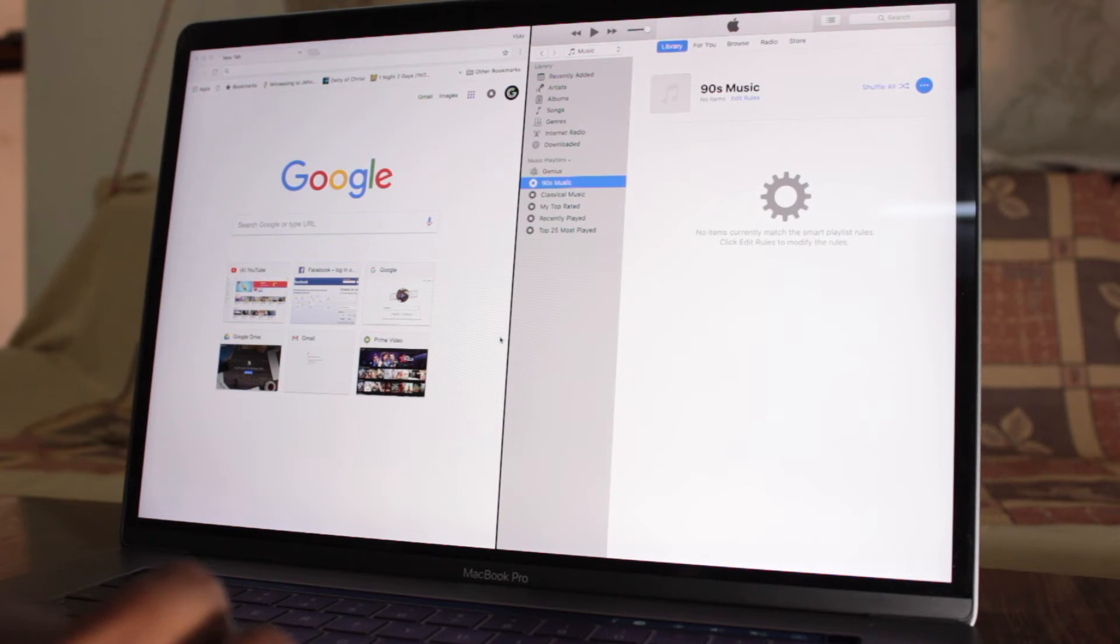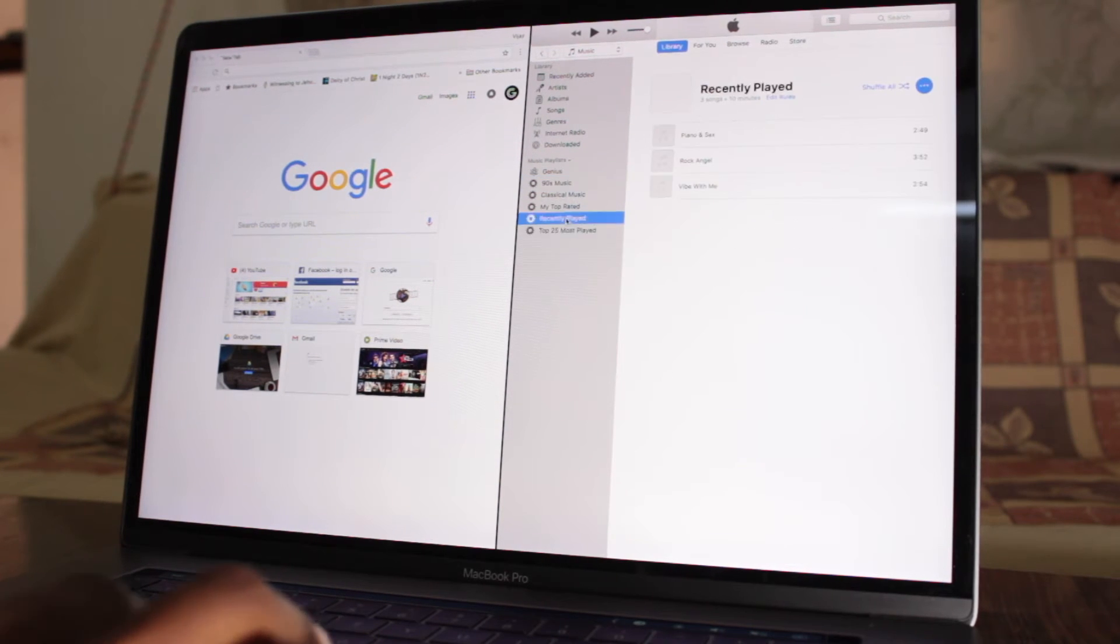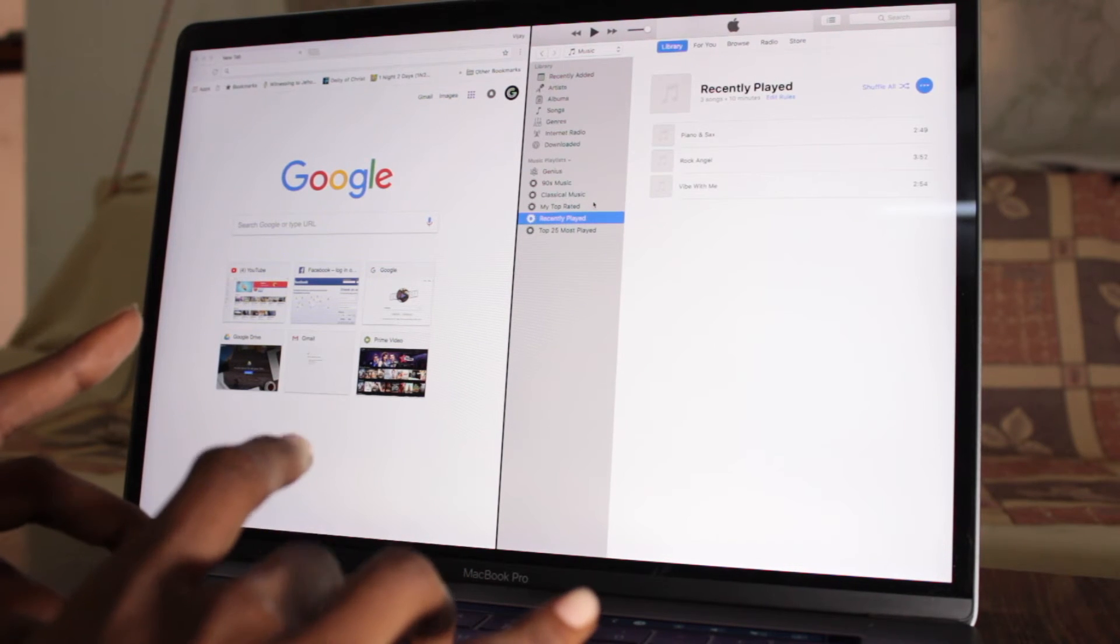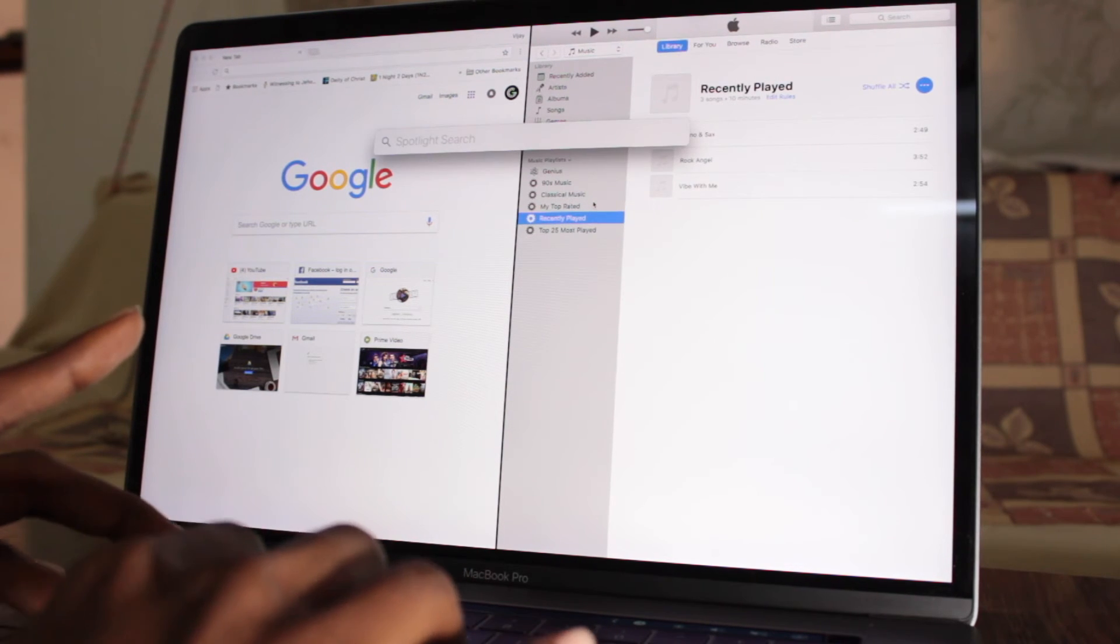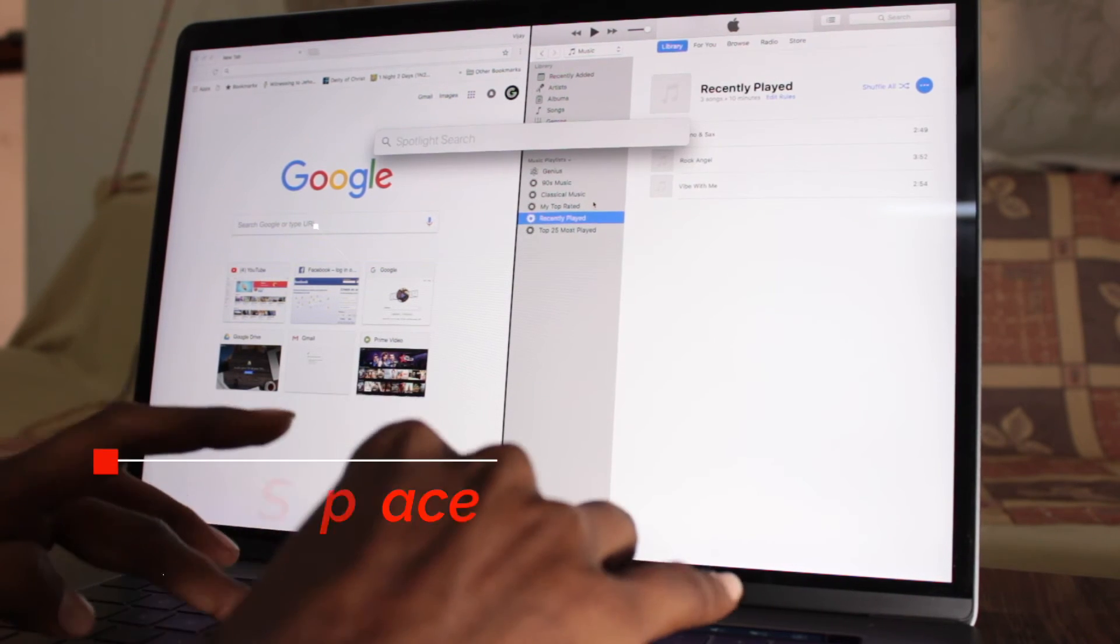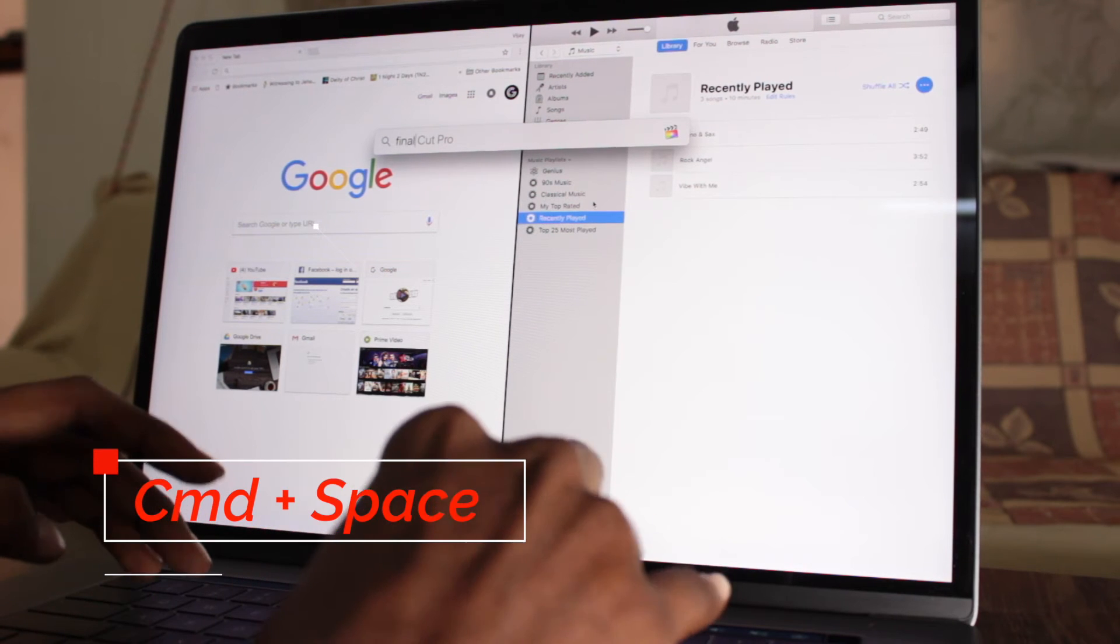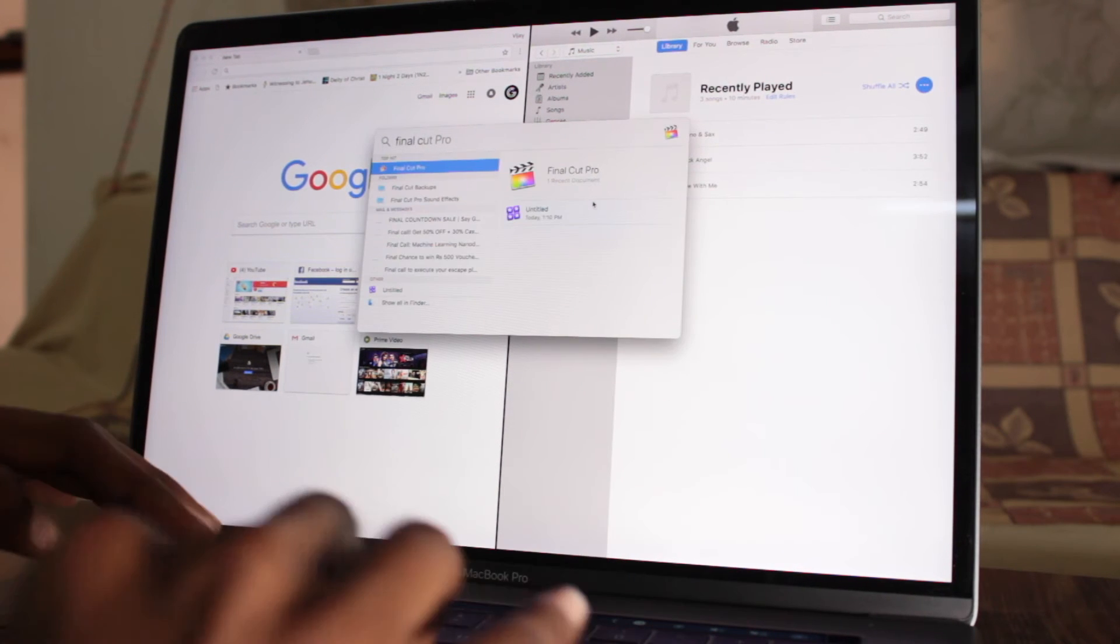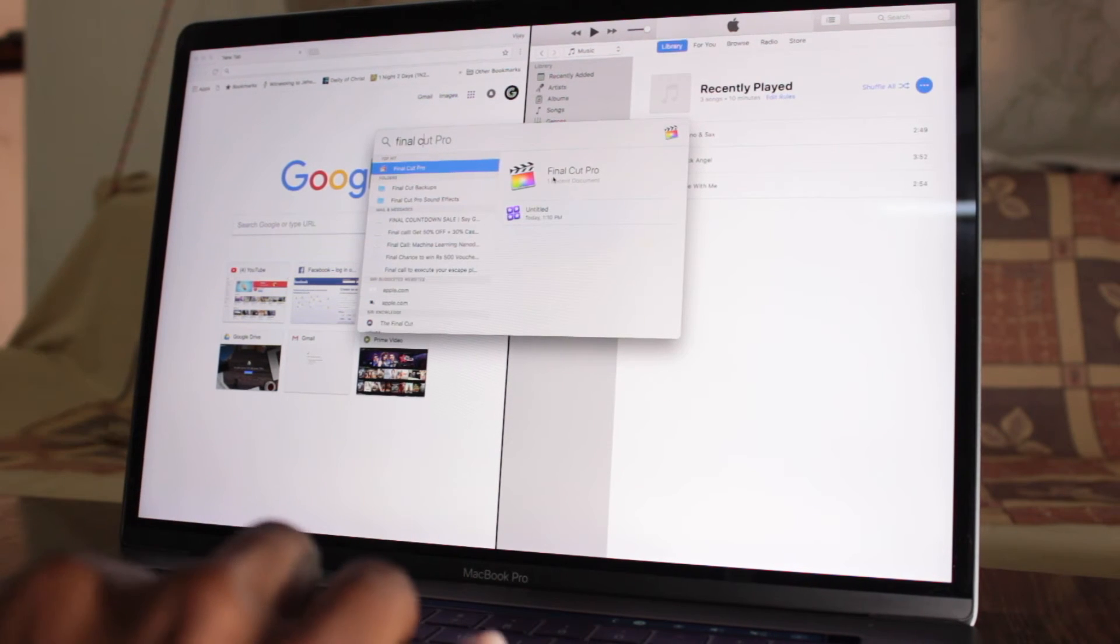If you are multitasking and you need to open some document, then you don't need to minimize the window and open the application. All you need to do is just press command plus space and type the application name and open it.